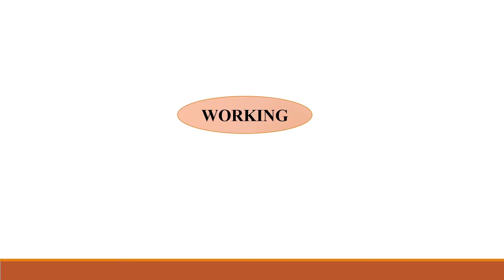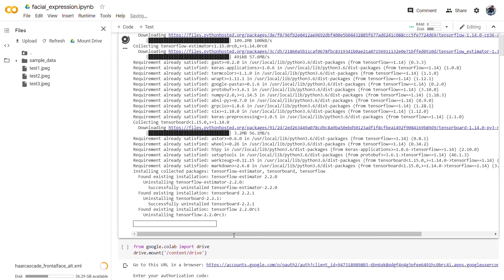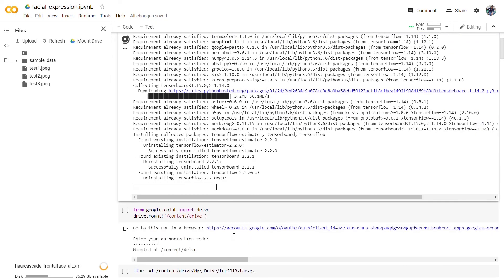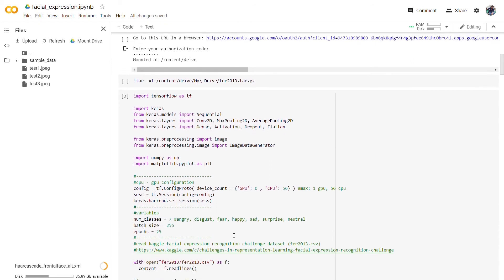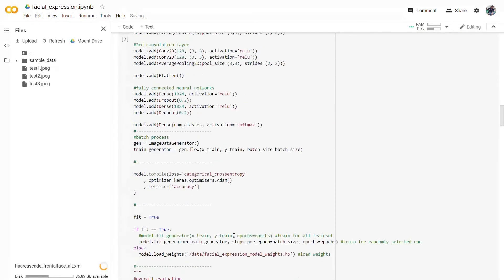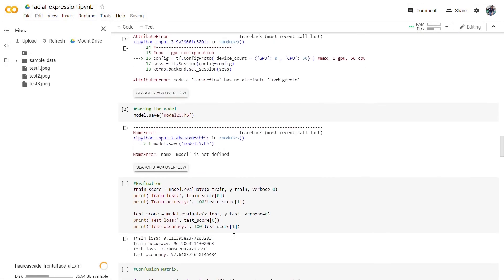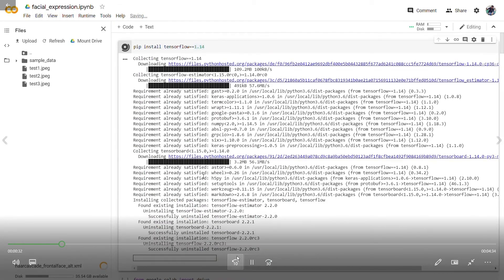For the working of the program, first we install TensorFlow and the required version for the model. Then we authenticate our Google Drive through which our Colab is working, and we are using the FER2013 dataset for that. We restart our runtime so that it may work properly according to our need.